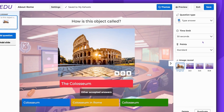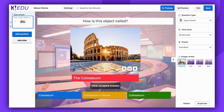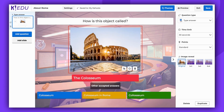You can make your question even more engaging by adding media, such as an image, YouTube or Vimeo video, or a GIF. Please note, YouTube videos are no longer supported for business and social users. Read more in the description.